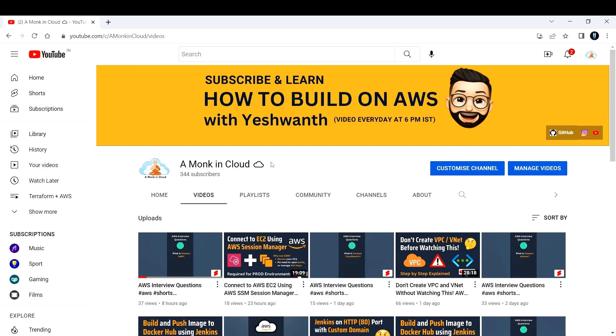This is a place where you can find practical solutions for trending technologies like AWS, Microsoft Azure, Docker, Kubernetes, Terraform, Jenkins, and many more with the community. I am promising that a video will be published every day at 6 PM IST.